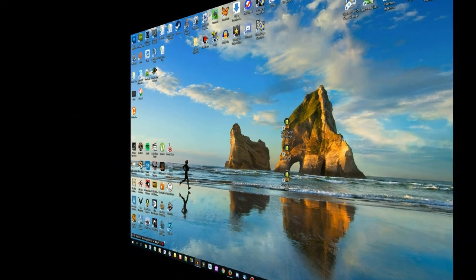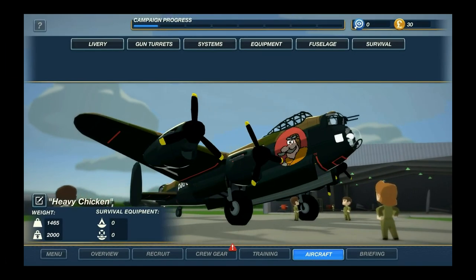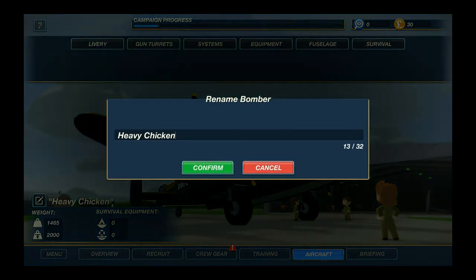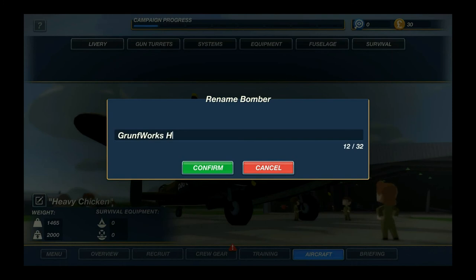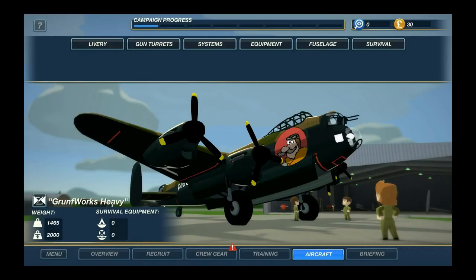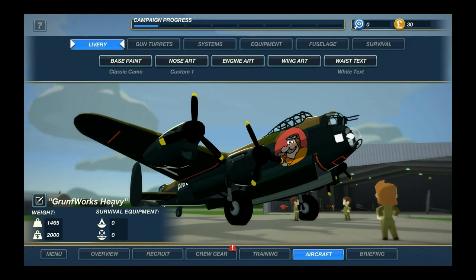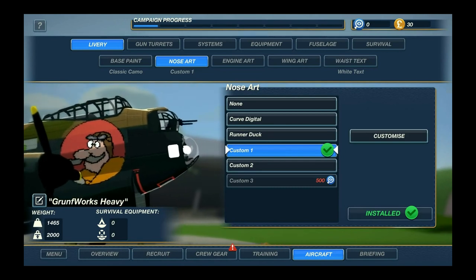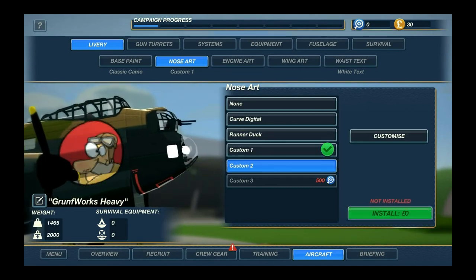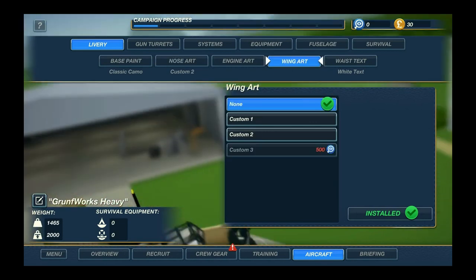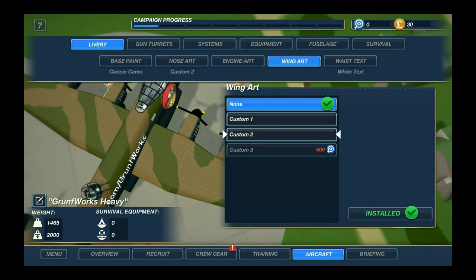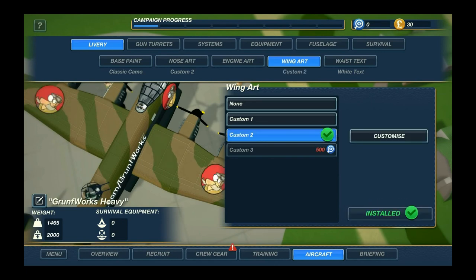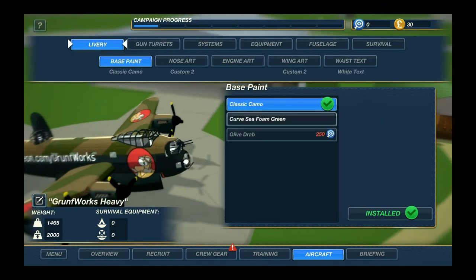Now back in the game looking at the Heavy Chicken — I'll rename it to GroundForks Heavy because the logo and picture should go hand in hand. Go to delivery, and under nose art where you had custom one, if you select custom two — bam, there you go, that's our logo. It's really that simple. Just select it under custom two and now we have our own awesome bomber.